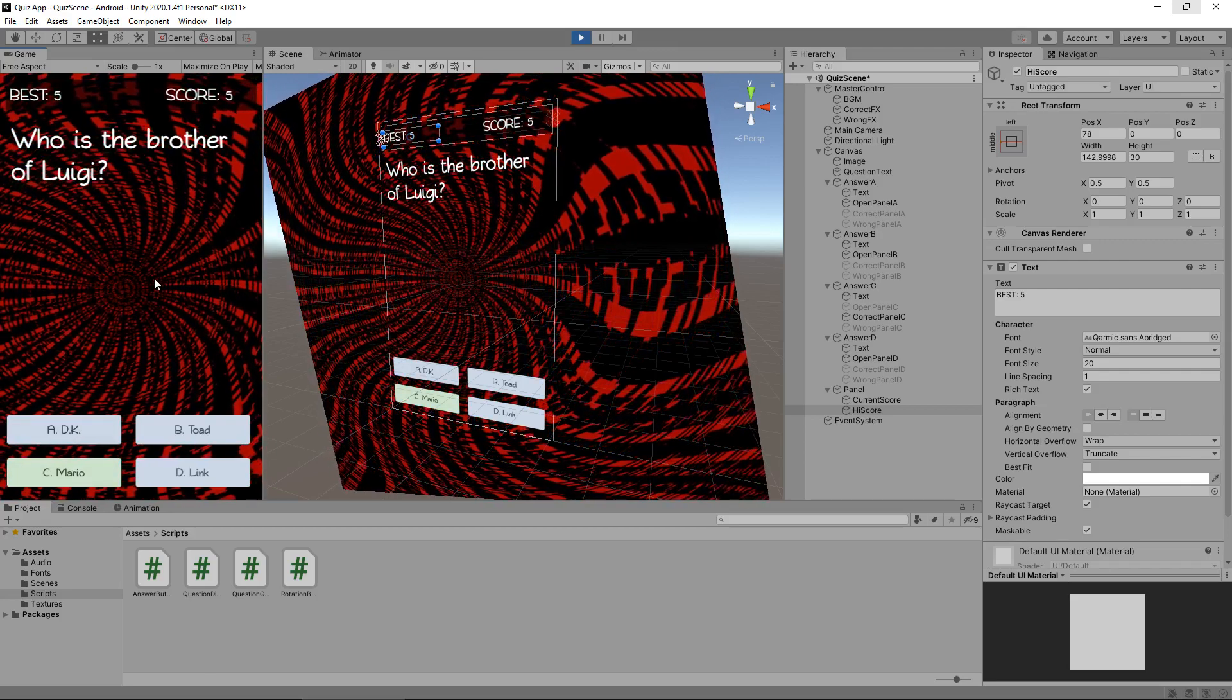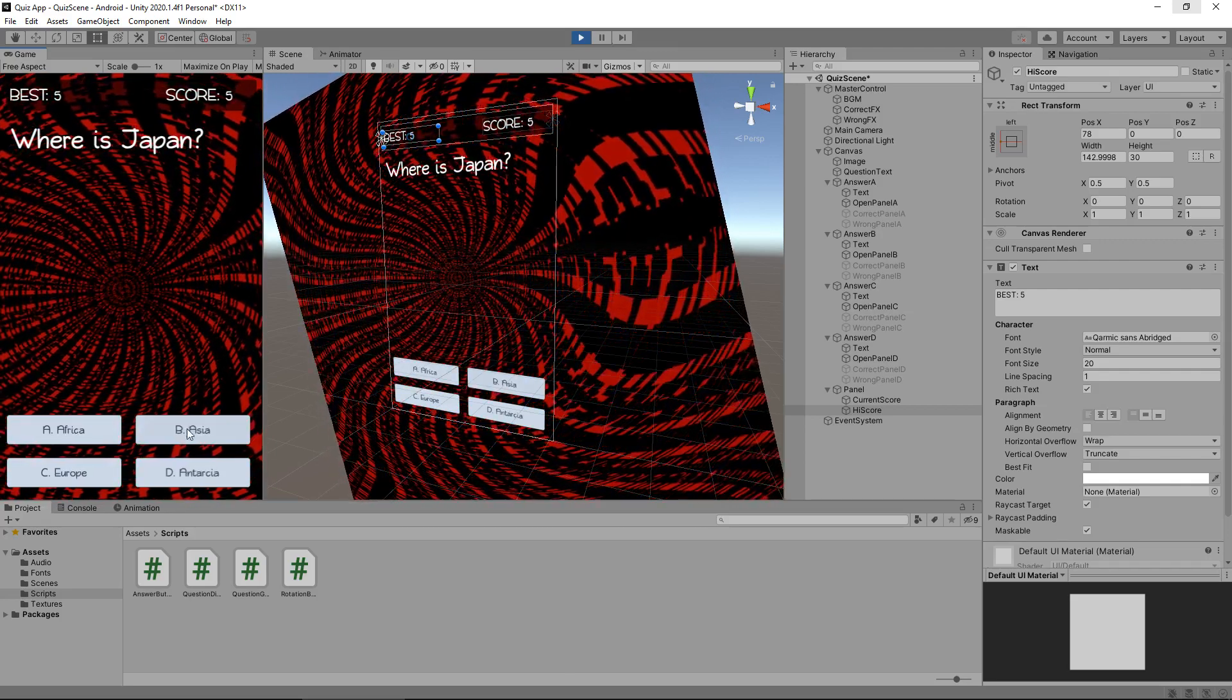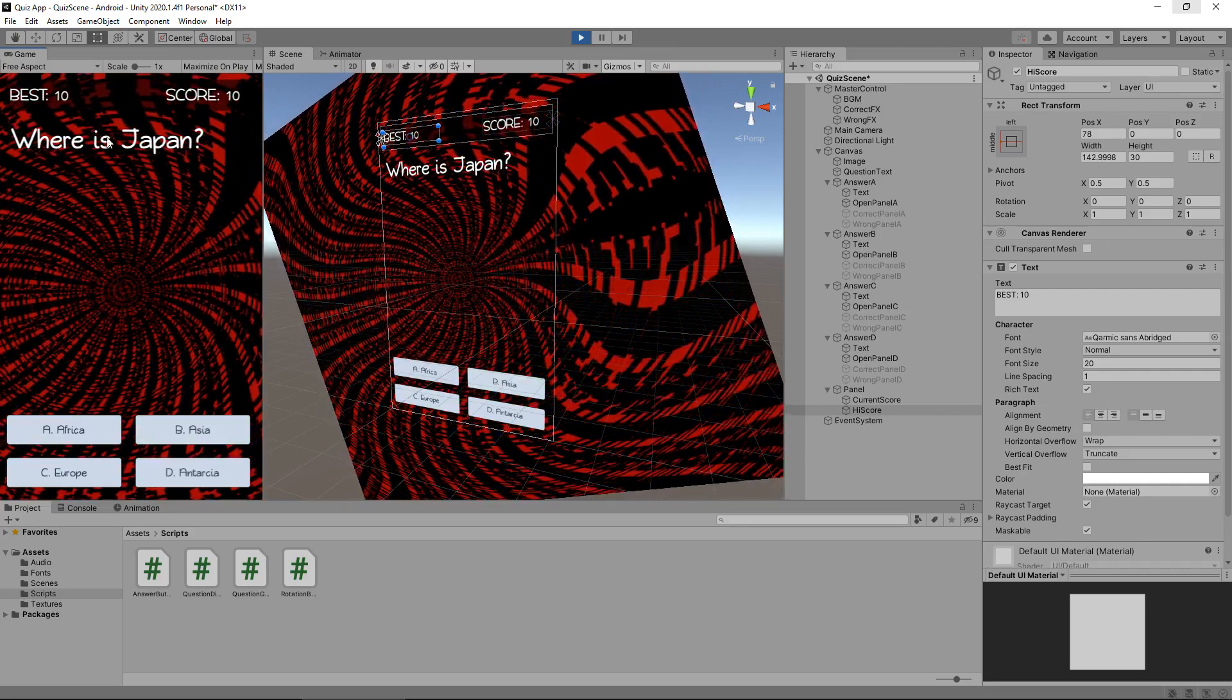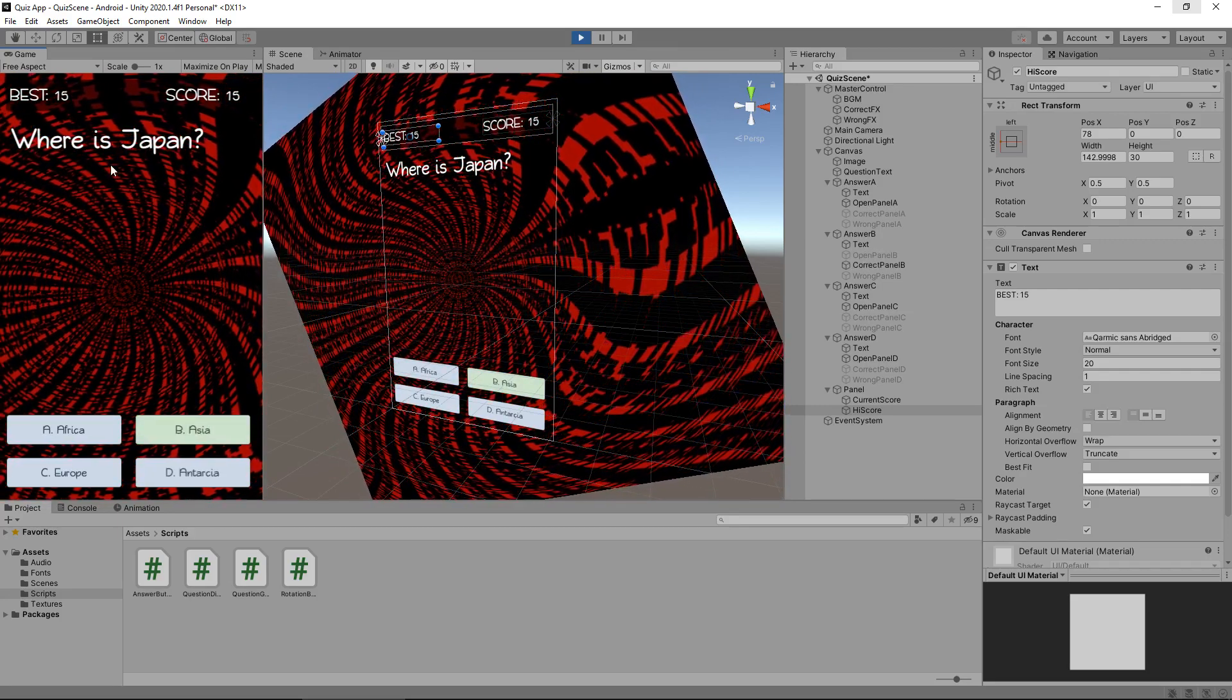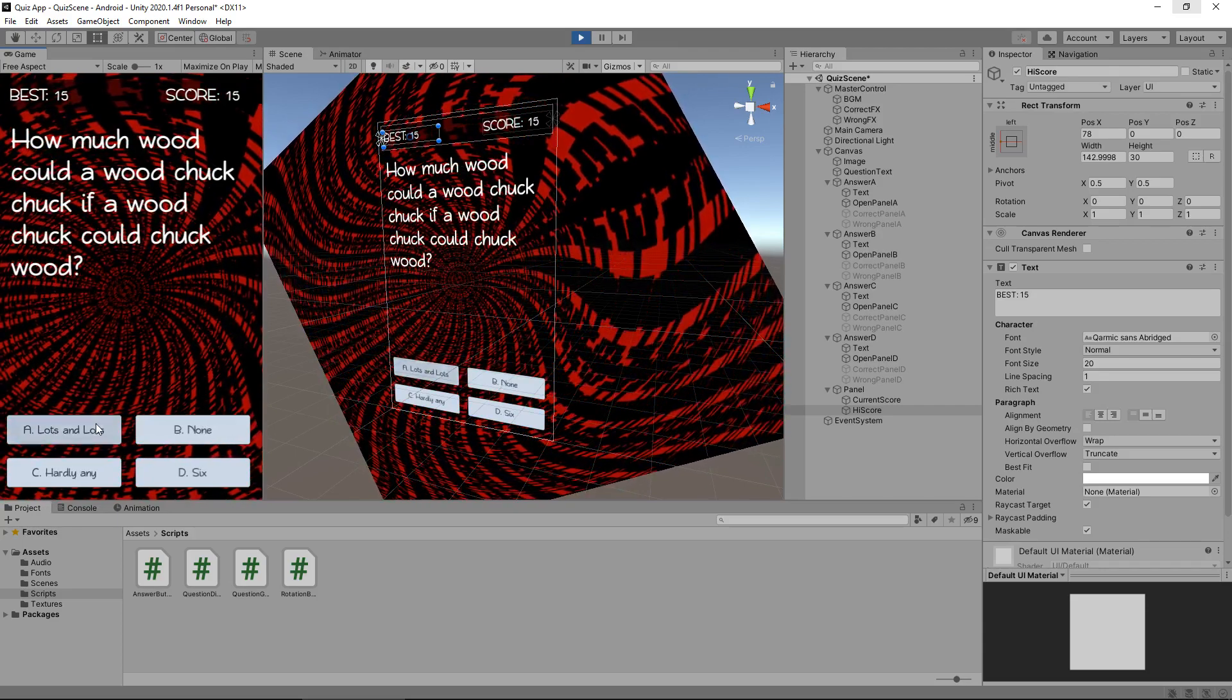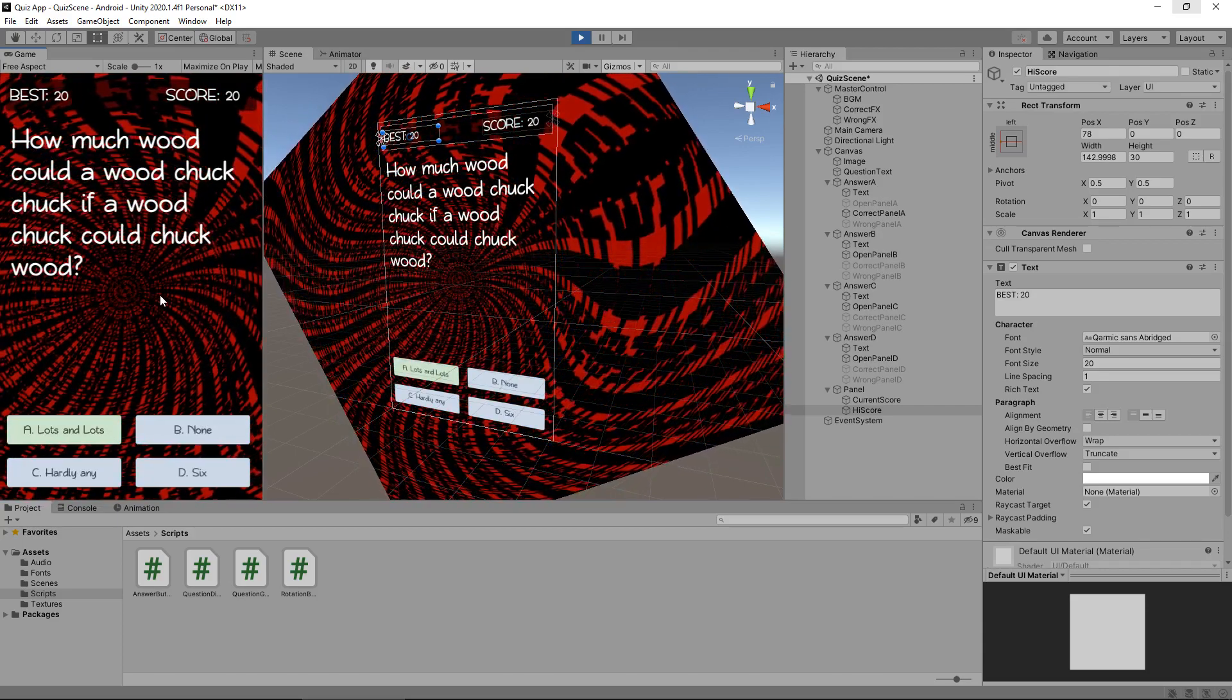So let's try and get another best score. Mario. Where is Japan? It's in Asia. So you can see both have updated. We've now got our best score. So it's on 15. It's on 20. So let's get the next one wrong.